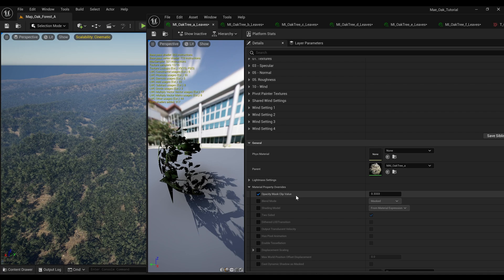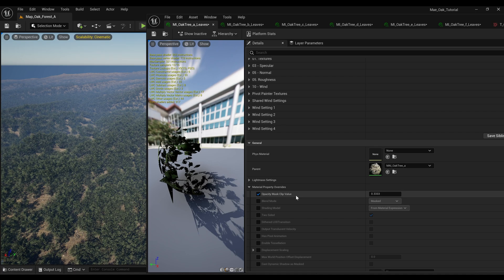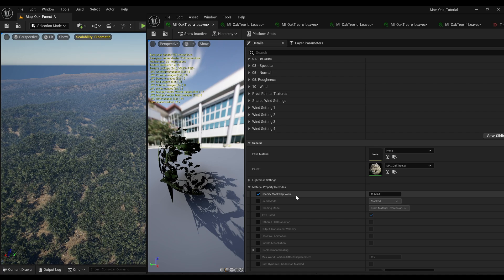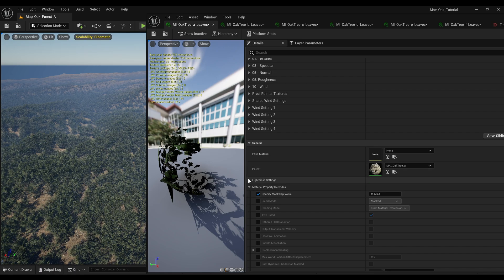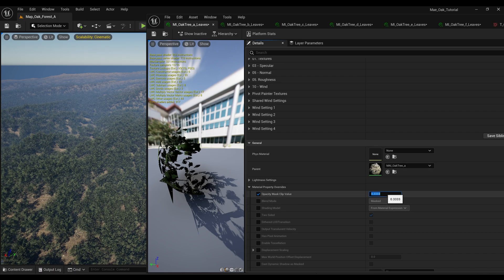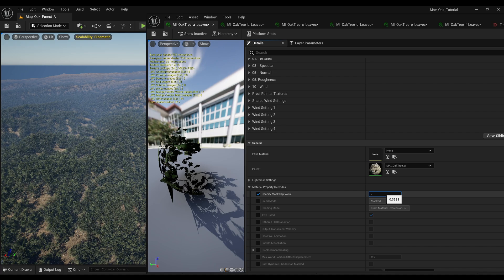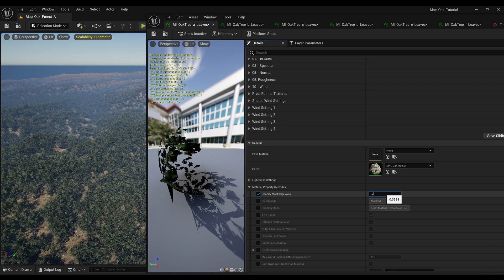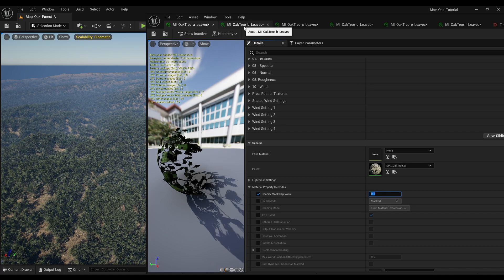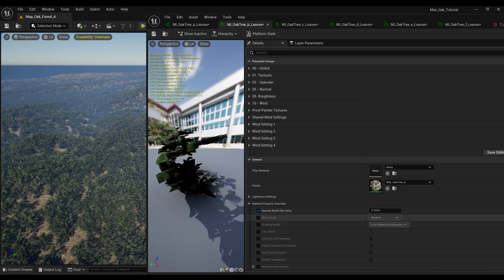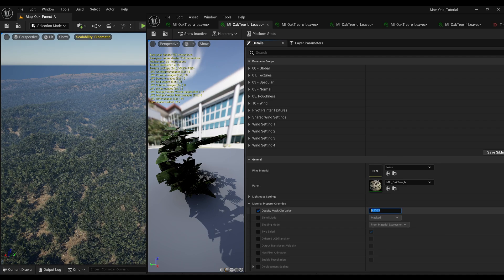And I think what this does is it kind of adjusts the contrast of the mask sort of thing. And if you change the value to say 0.2, and then we're going to need to do that for all of them.